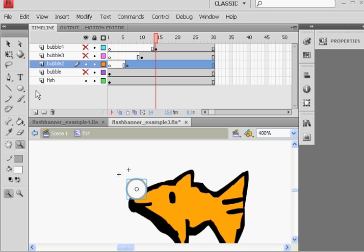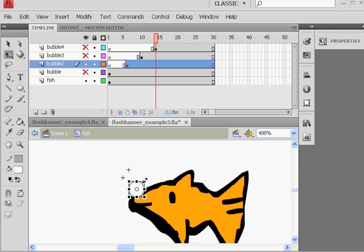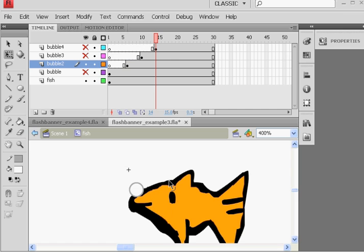So that the bubbles, not only do they have varying positions where they start from, right? They all start from varying positions, and they start from varying keyframes. But they can also be different sizes.